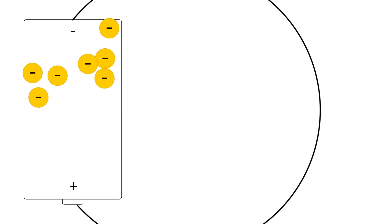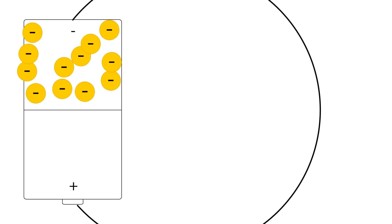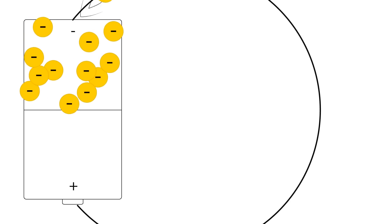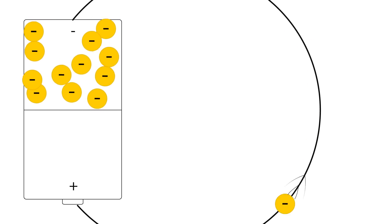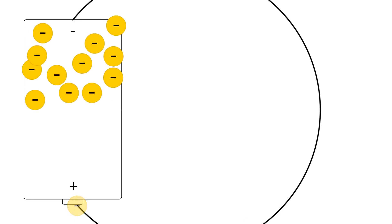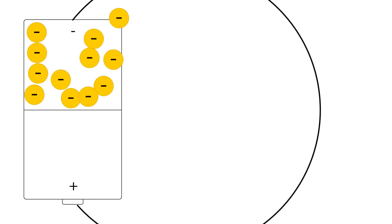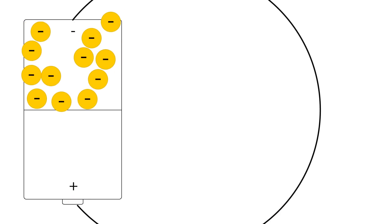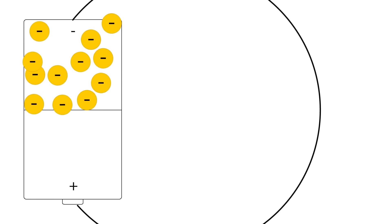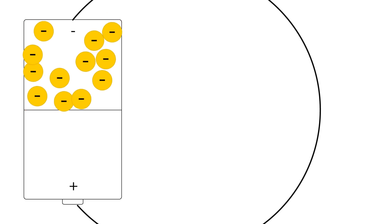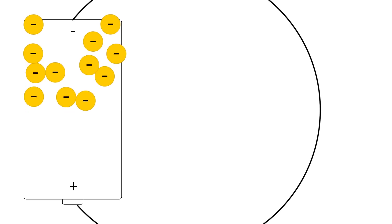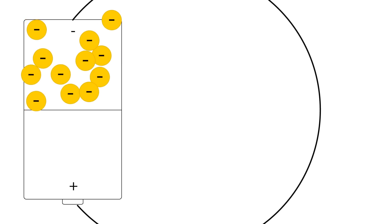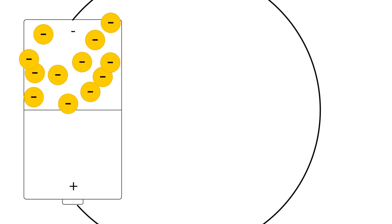Electrons aren't really all that fond of each other and want to flow towards the positive side of a battery. The greater the difference in charge between the two sides, the more the electrons want to move over. This difference in charge is what we call voltage, and it provides a certain amount of push behind the electrons.